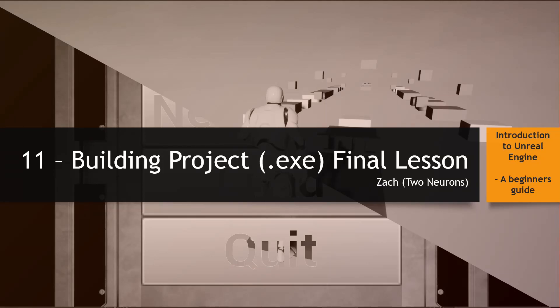Hey everyone, Zach here, and welcome to the 11th and final lesson of this series, an introduction to Unreal Engine. In this lesson, we will build our project so we have an executable file. Remember, this series has focused on building our game using blueprints. In a few weeks, I'll be releasing another series with a similar concept, but instead we'll be doing this project using C++. Congratulations on making it this far, so let's just finish this project out. Fire up your editor, open your project, and let's get started.